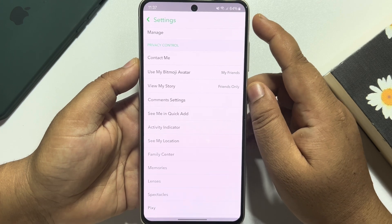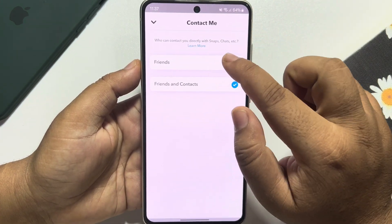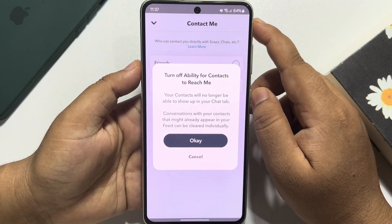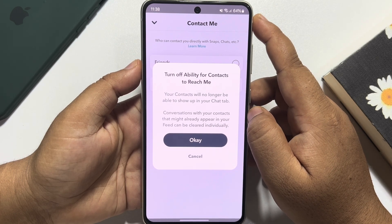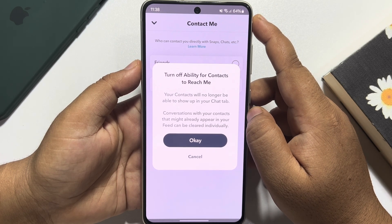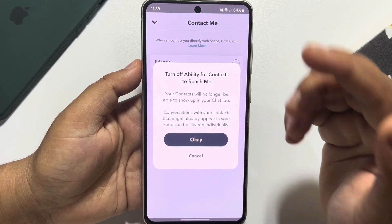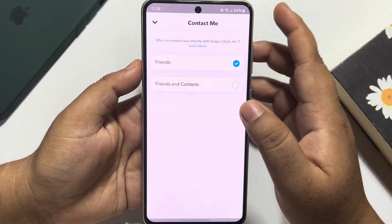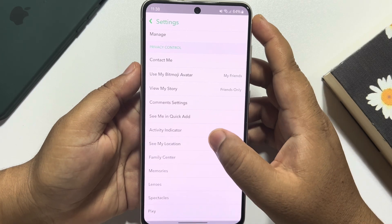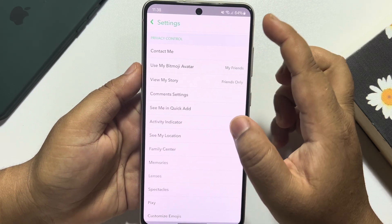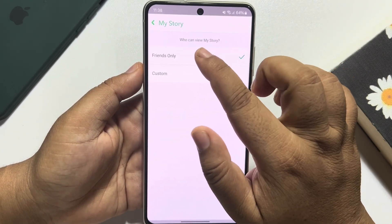First of all, tap on Contact Me and select Friends. Your contacts will no longer be able to show up in your chat tab. Tap OK and go back.